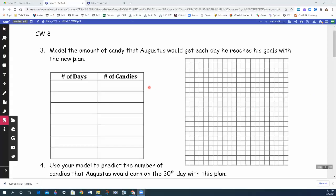This is Unit 5, Classwork 8, which is a continuation of the Augustus candy problem, where he gets candy for doing his homework. Just a little reminder of what the sequence was that we were dealing with.